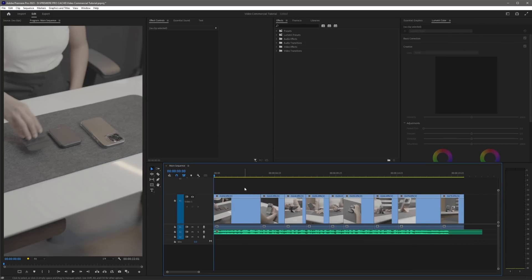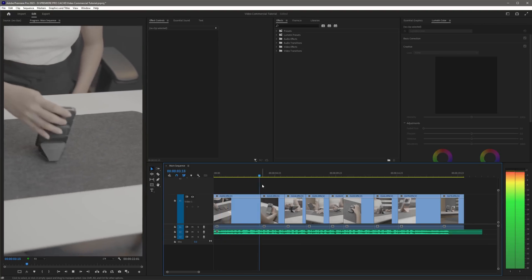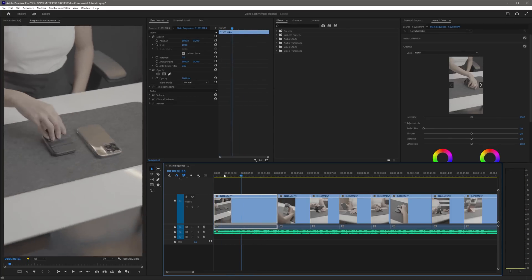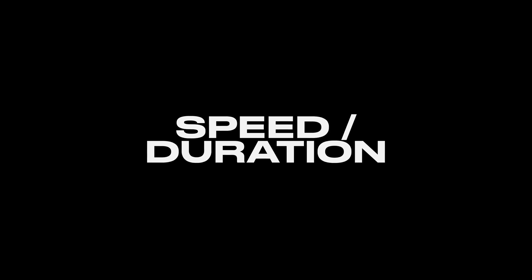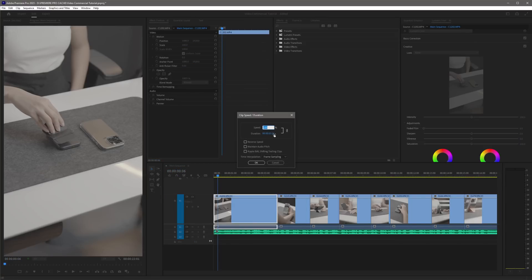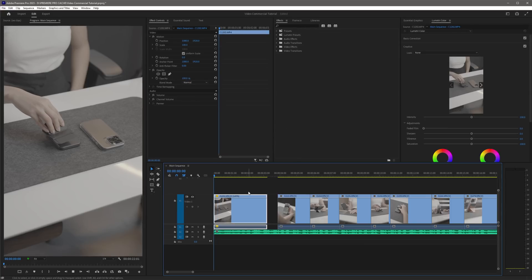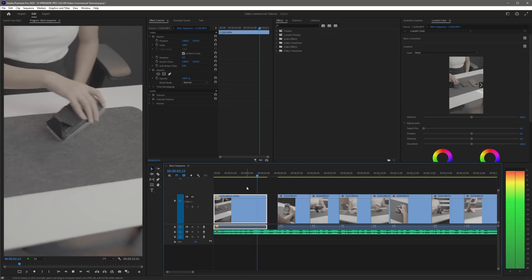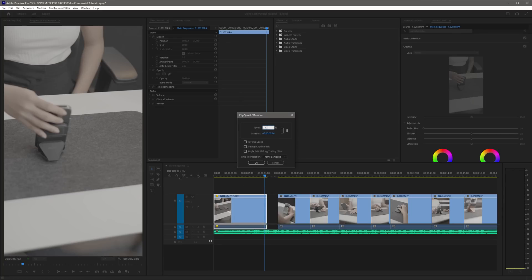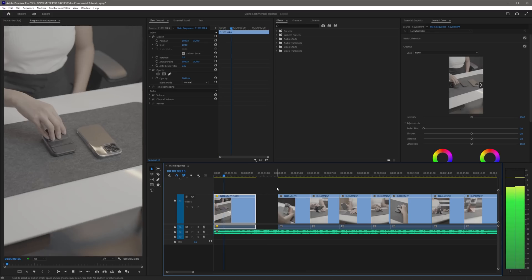Now that you have imported your music, you can begin cutting each clip according to the beat or vibe of your music. If your video is too slow or too fast to match the pace of your music, right-click on the clip and select Speed/Duration. Set the speed to 120% to speed it up, then click OK. If you need it faster, go back to Speed/Duration and set it to 150%, then click OK. And now you know how to set the speed or duration of your clips in Premiere Pro.